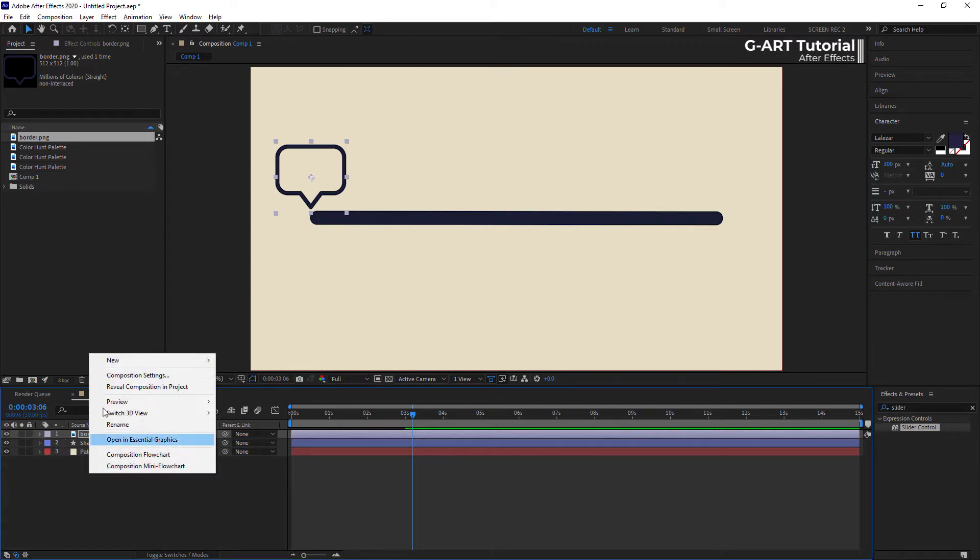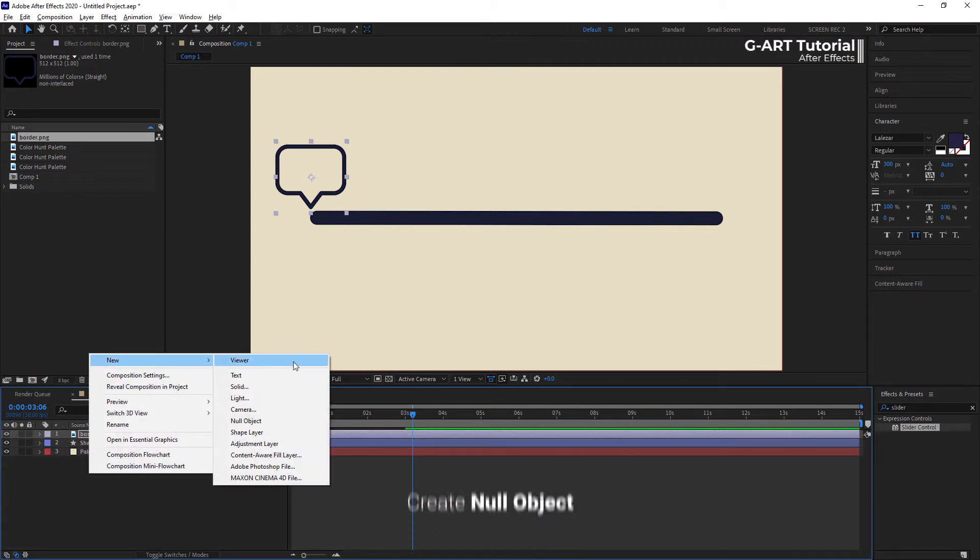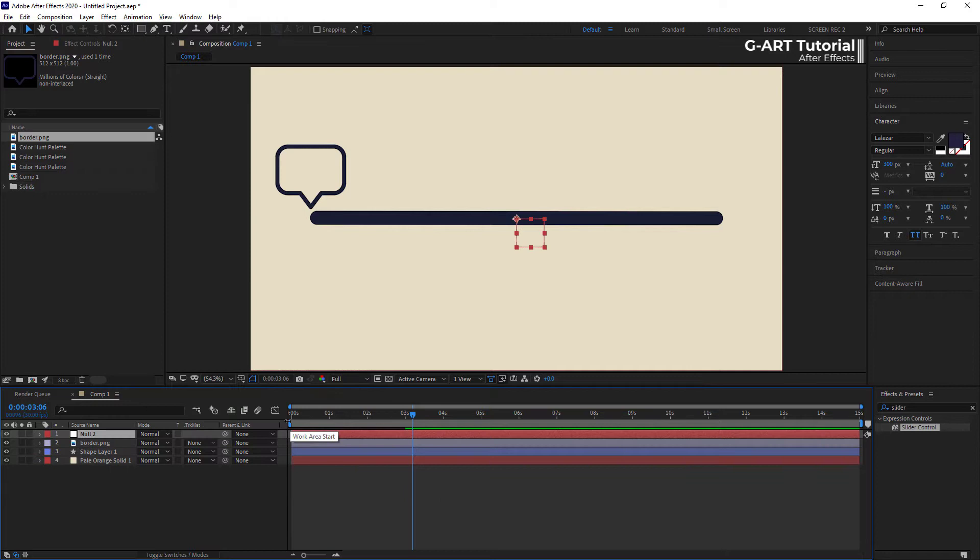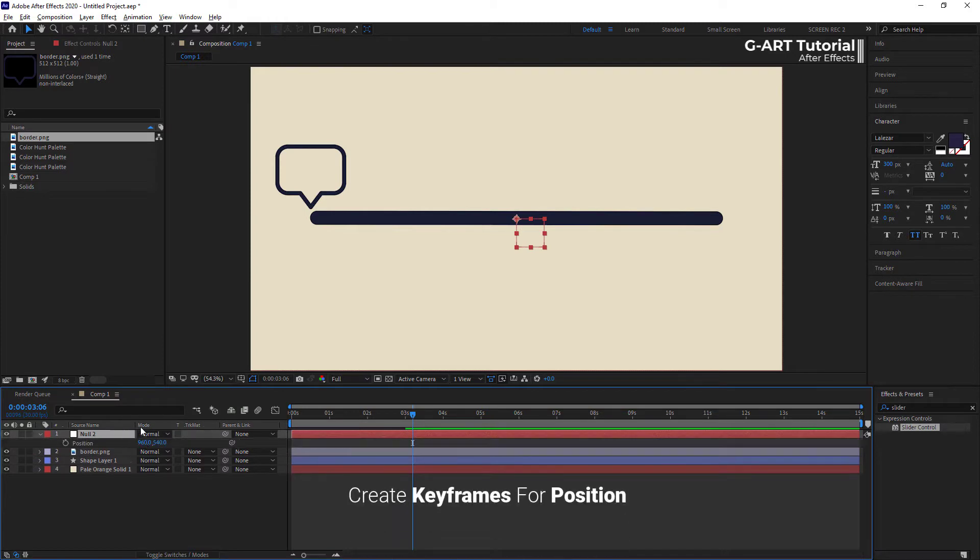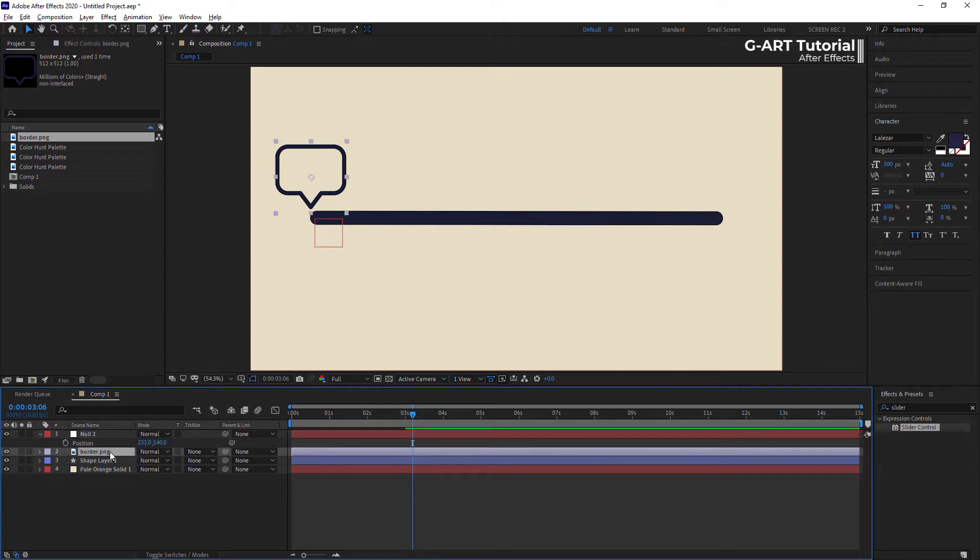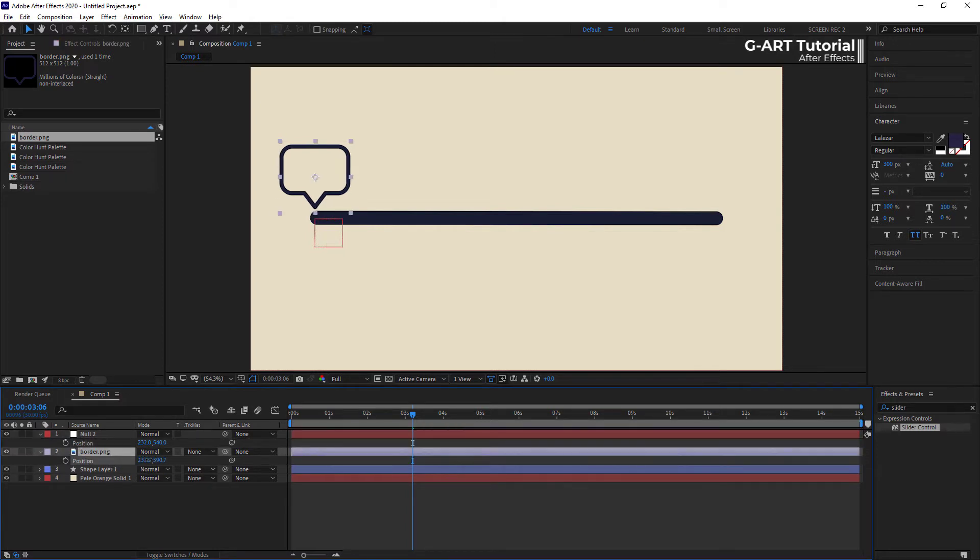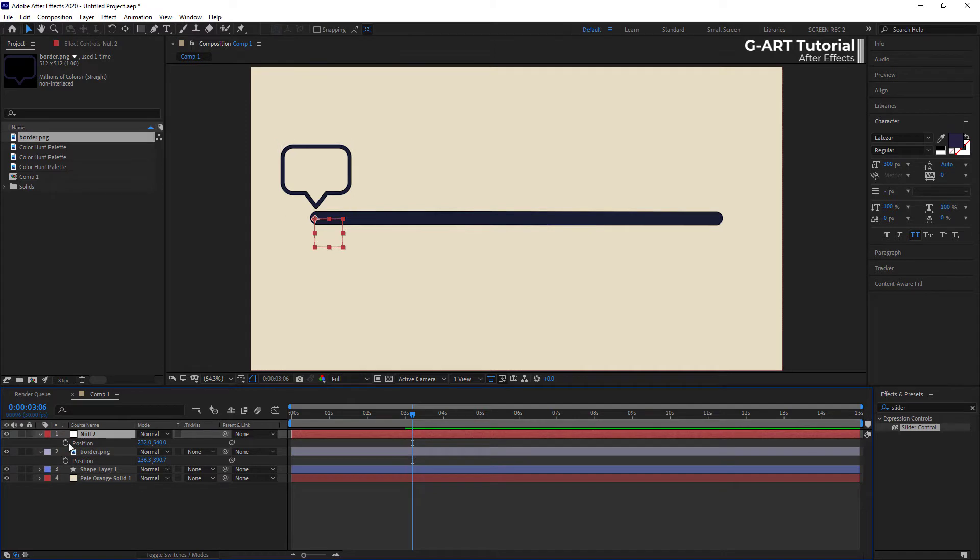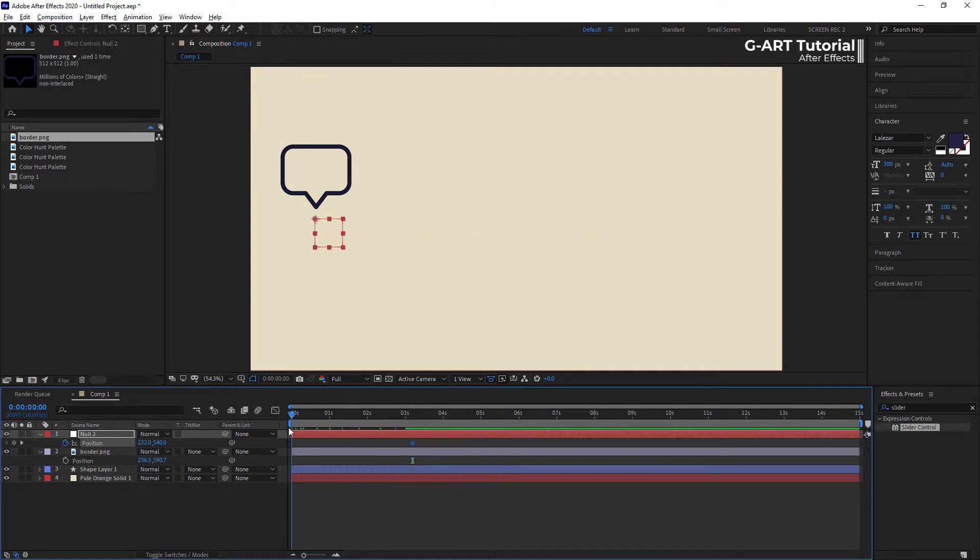To do this, I create a null object. Then, I want to create keyframes for the position of the null object, to play with progress bar and move. I create one keyframe at the beginning of the progress bar and the other one at the end of that.